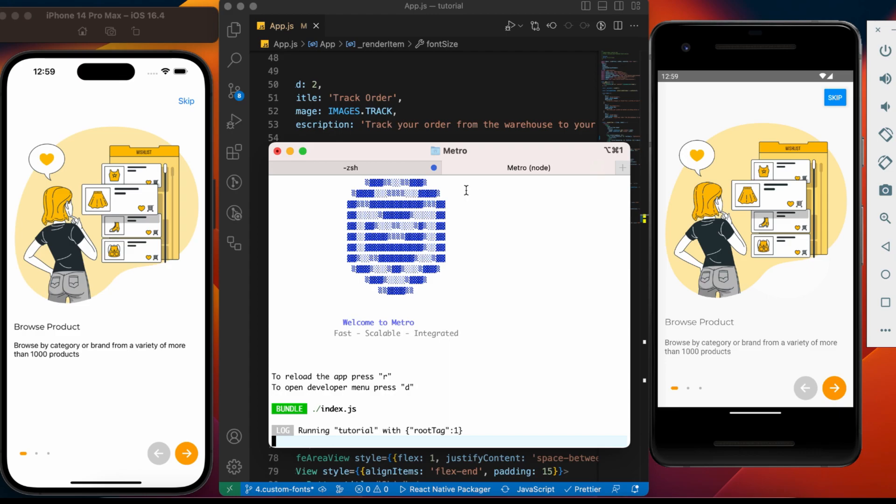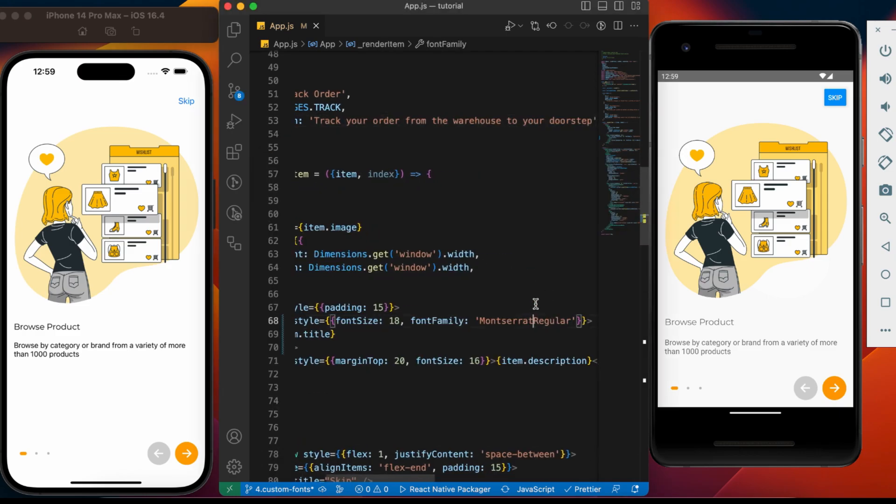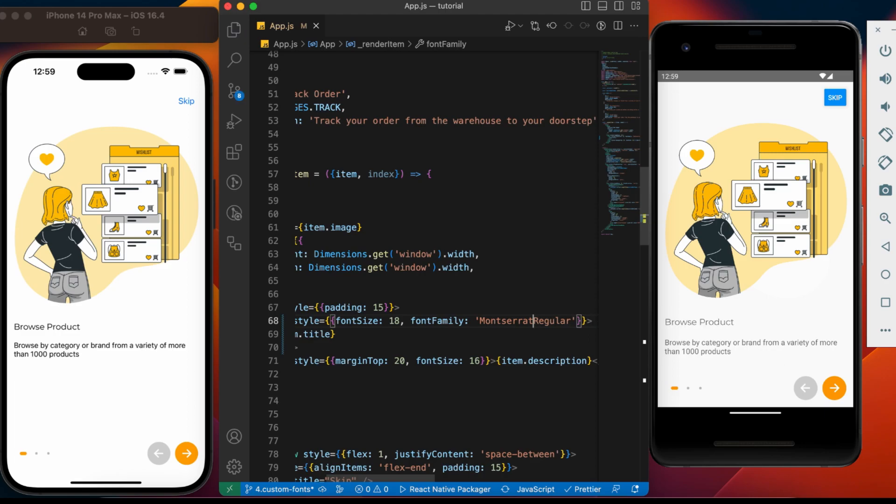The app is built, and we can see the heading font family is changed for Android. Let's go and change the font name. Here we can see it is working as expected.